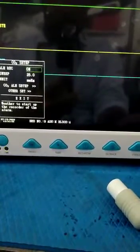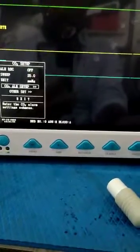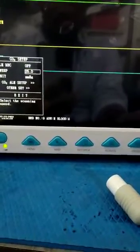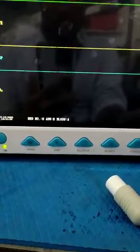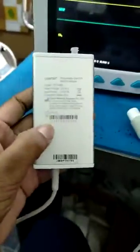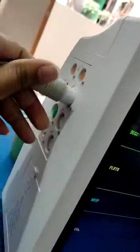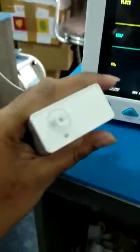Exit the settings. This is the EtCO2 module — you can see it here. We have to connect it at this port. Once connected, it has already started working. You can see I am closing this circuit and it is giving some value.